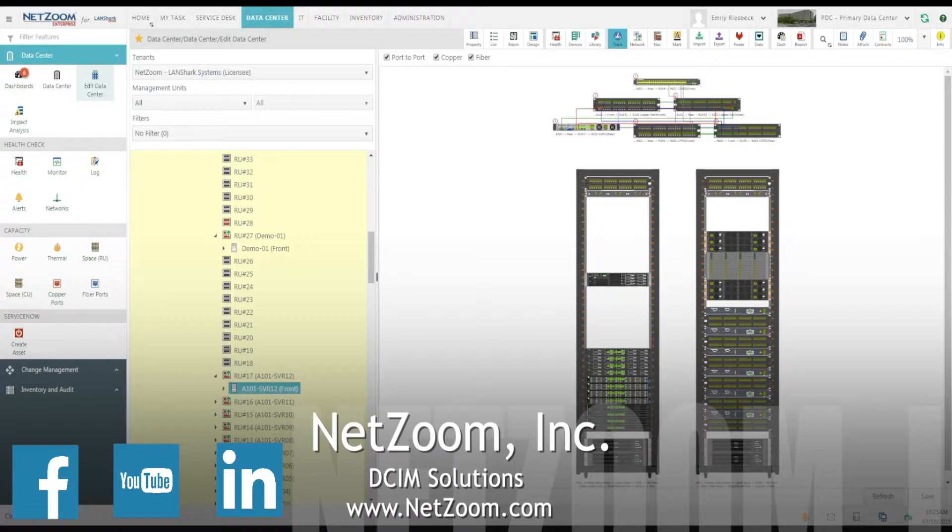Not only that, NetZoom includes models of hundreds of popular cables and allows you to custom define your own cords and cables, including the model, color, and length.